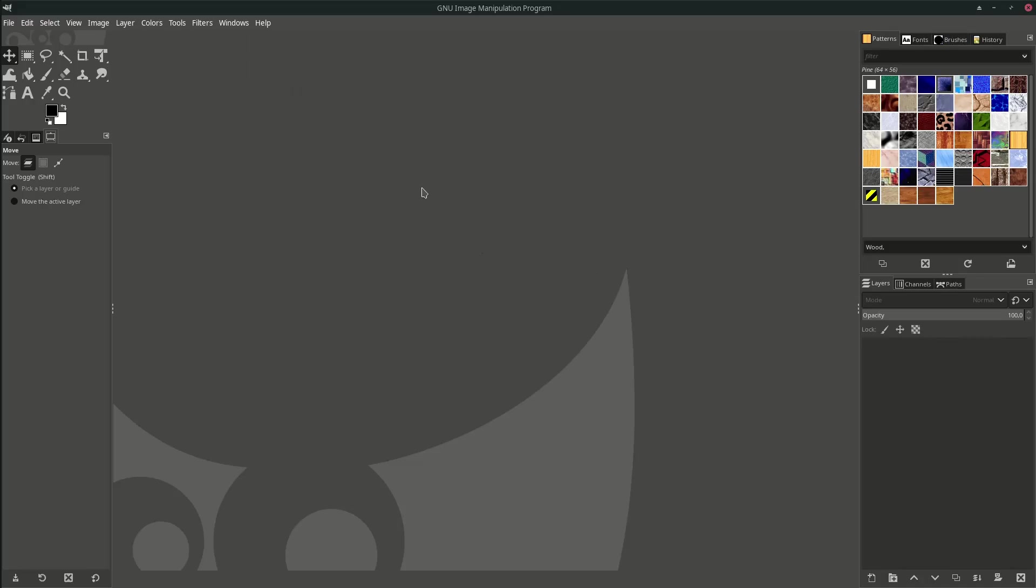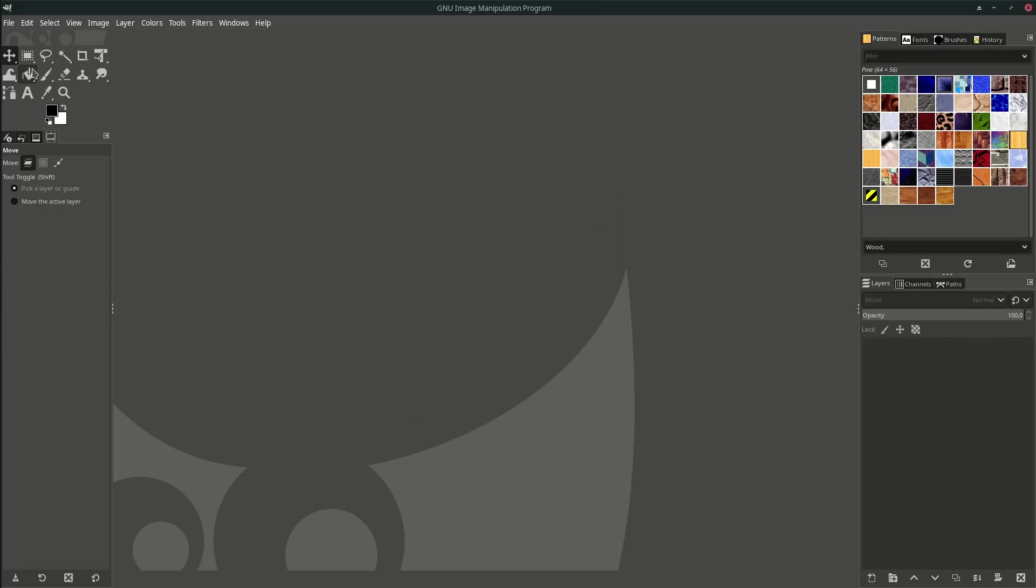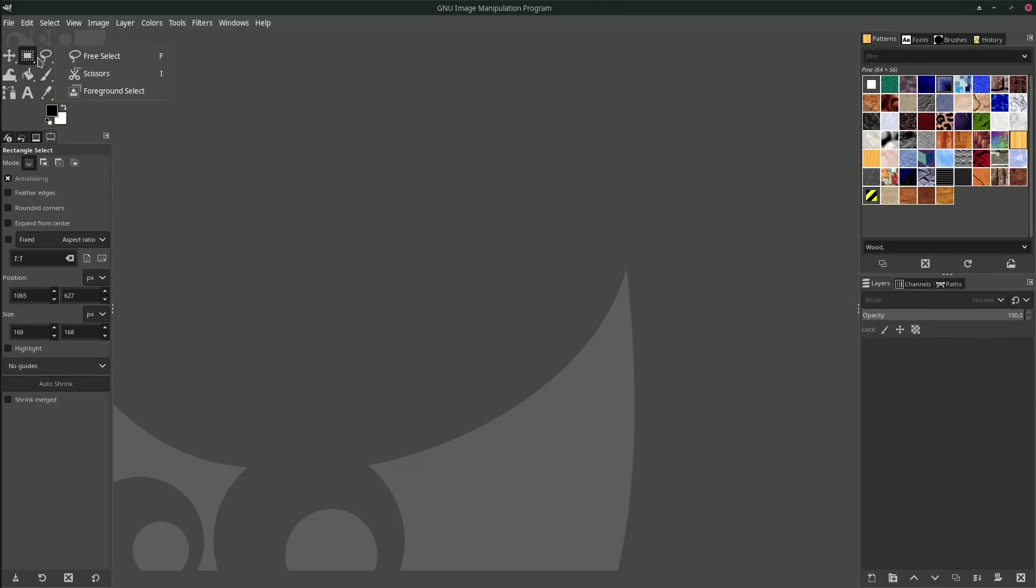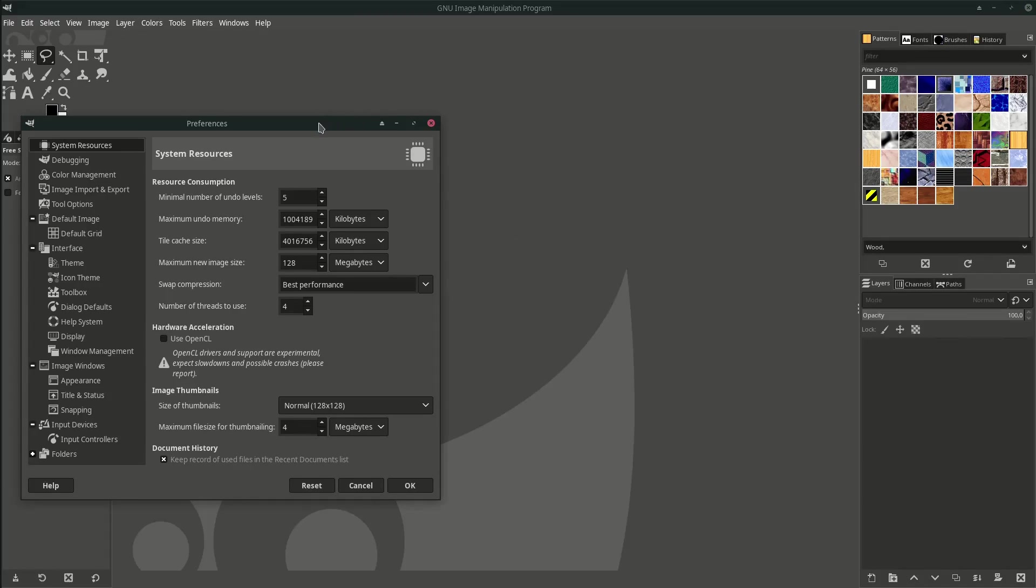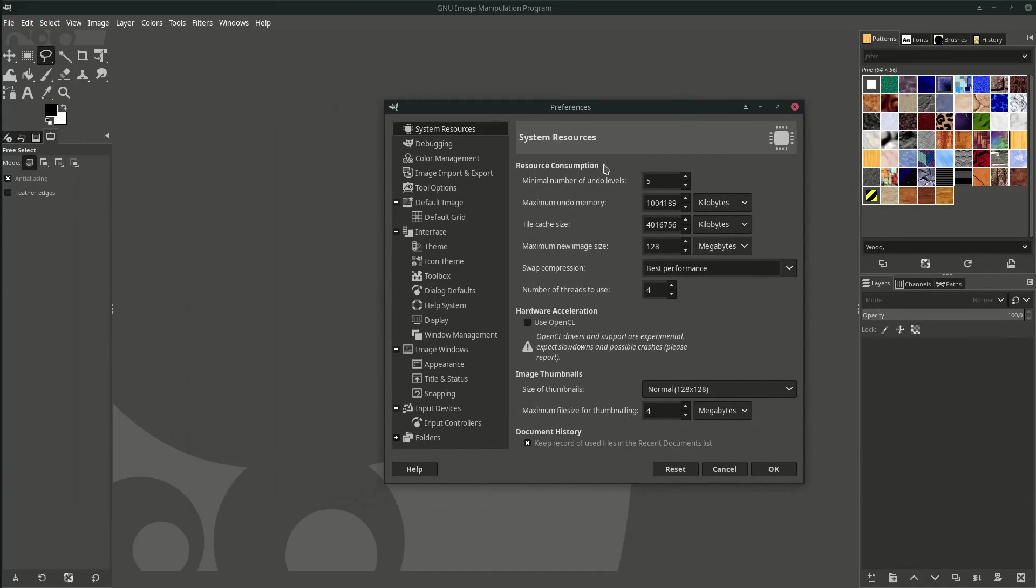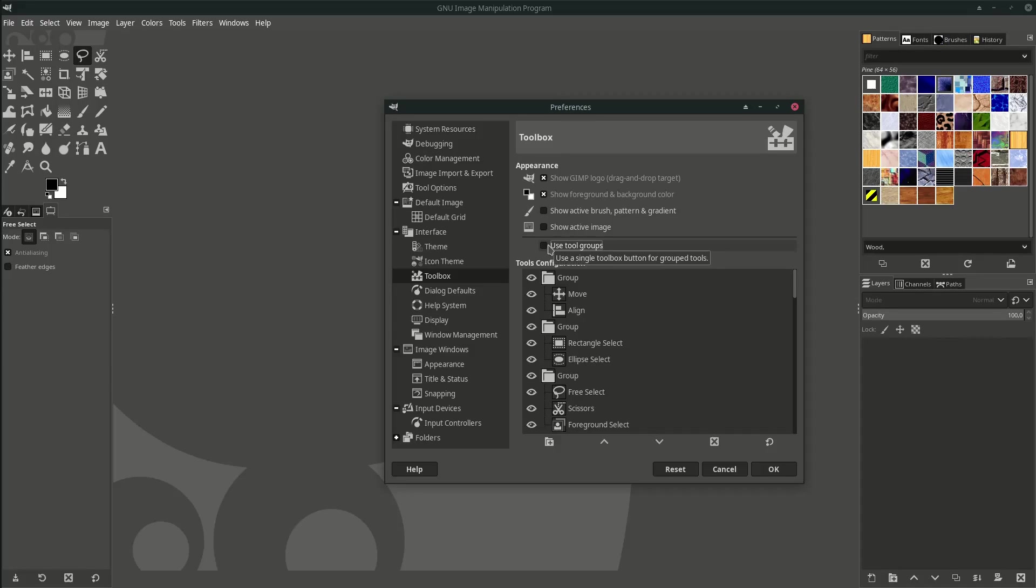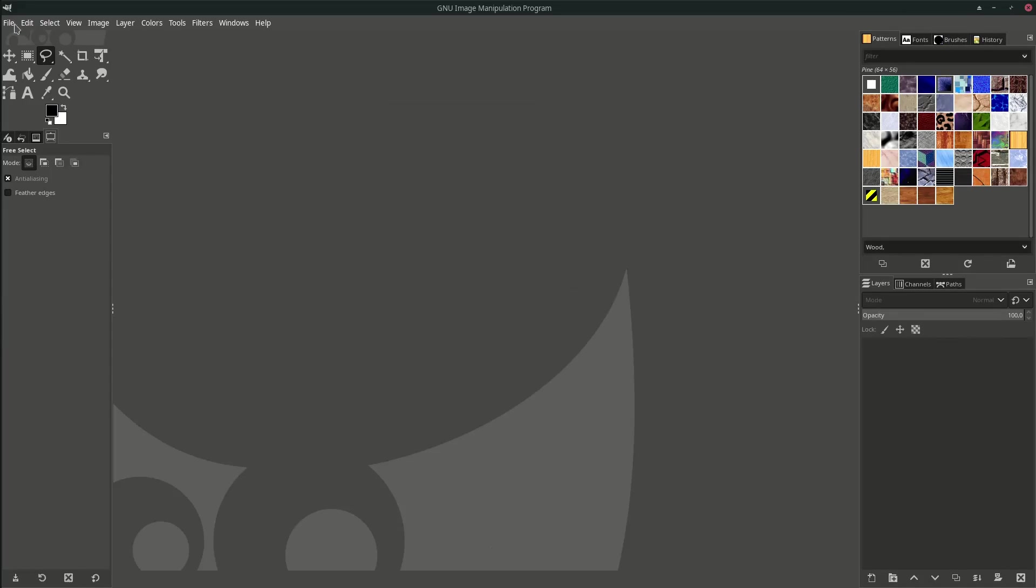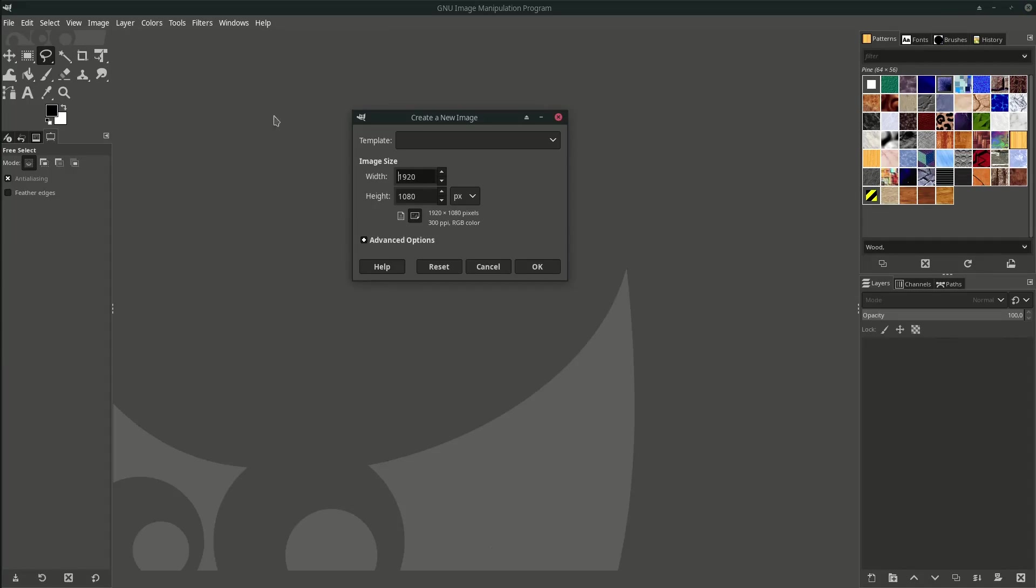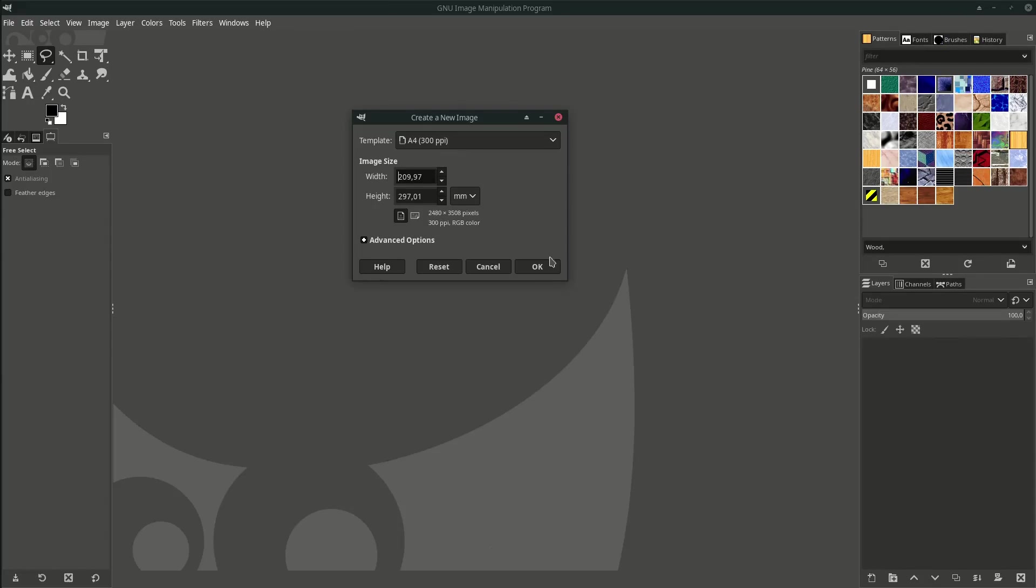I just recently updated my GIMP to this version. Now you see the toolbox is in groups. If you don't like this group, you can still go back to Edit, Preferences, and go to Toolbox and uncheck Use Tool Groups. I'll keep it by default so you can easily follow this tutorial. Go to File, New, and make this an A4 template. Just hit OK.